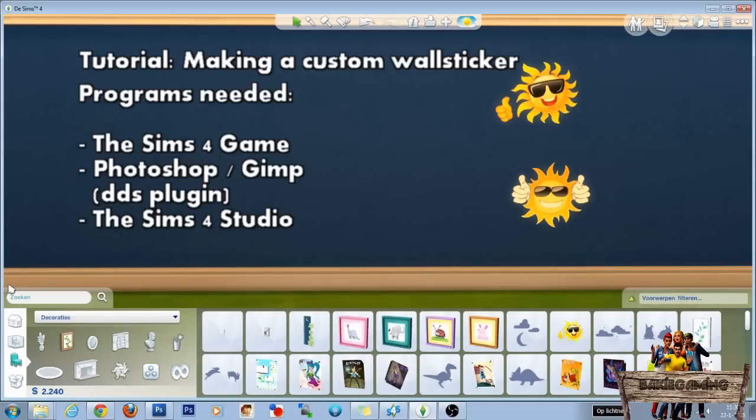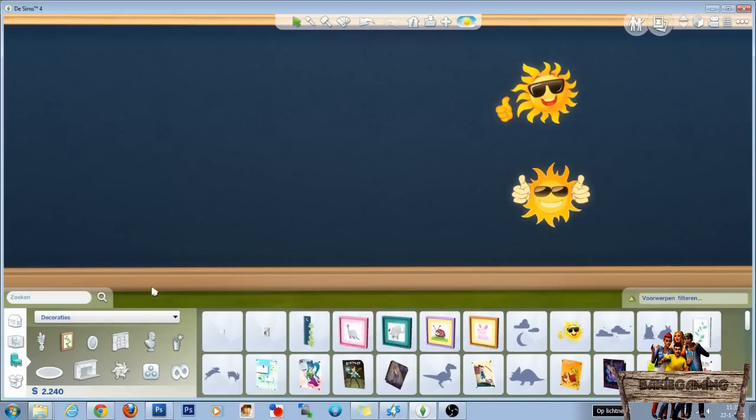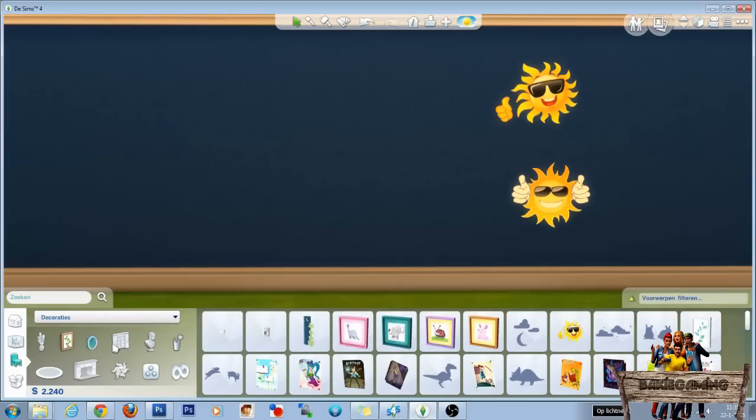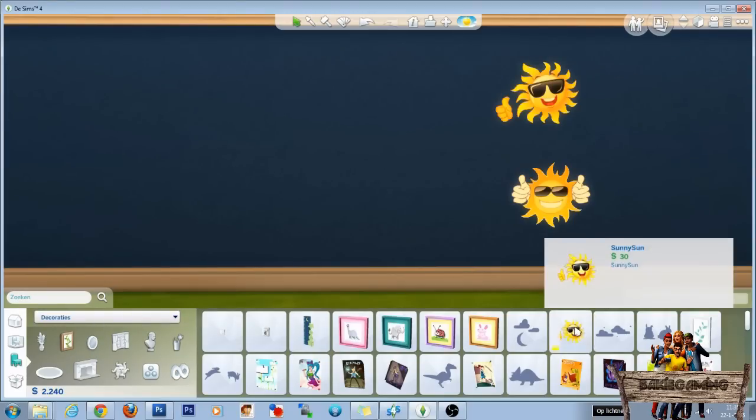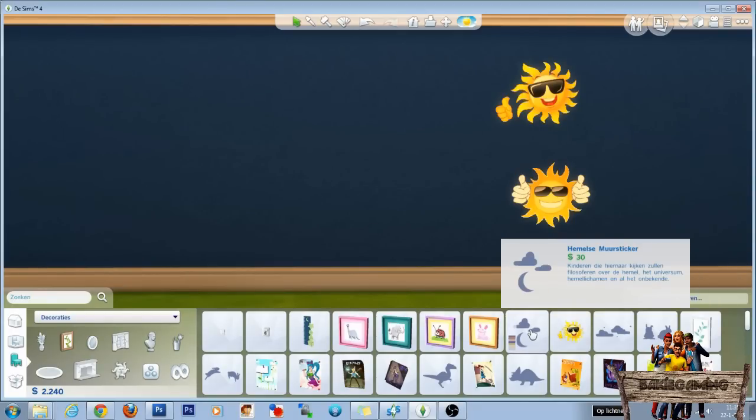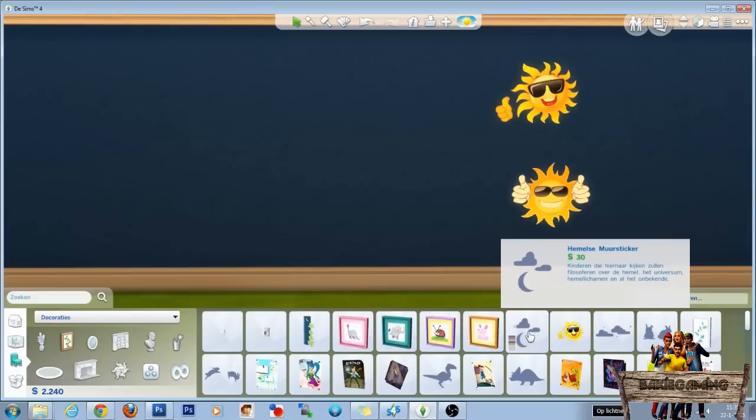Now let's start with taking a look into our game. Let's go into our painting section. Here are the stickers we are going to make. And we need an object now to recolor in The Sims 4 Studio. So let's pick this one with the moon. Remember or write down the name of the object because we need it in The Sims 4 Studio.